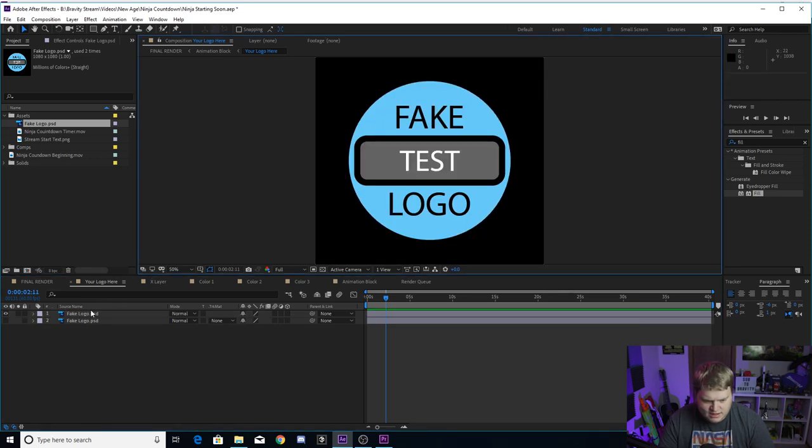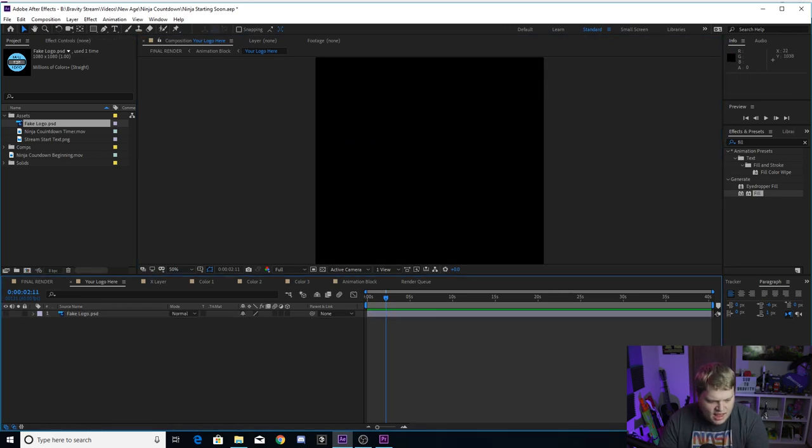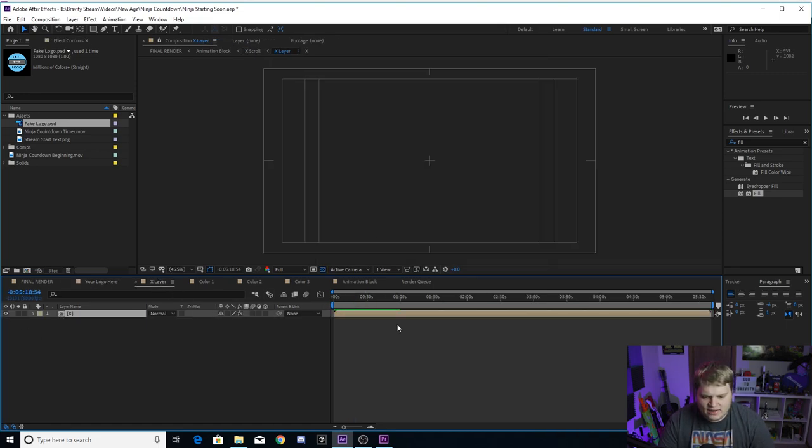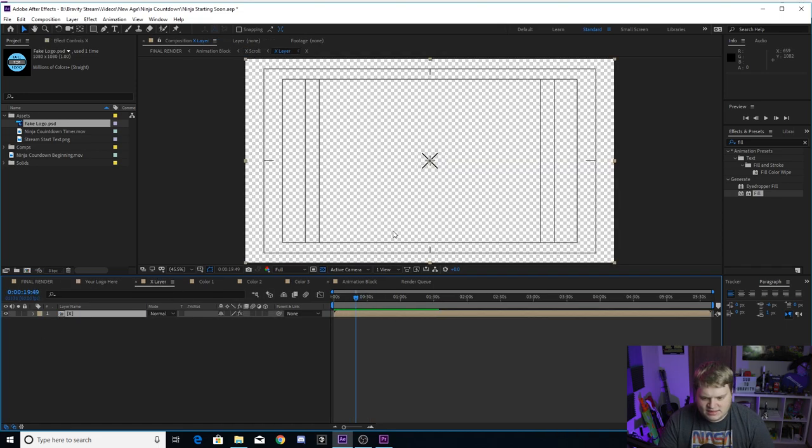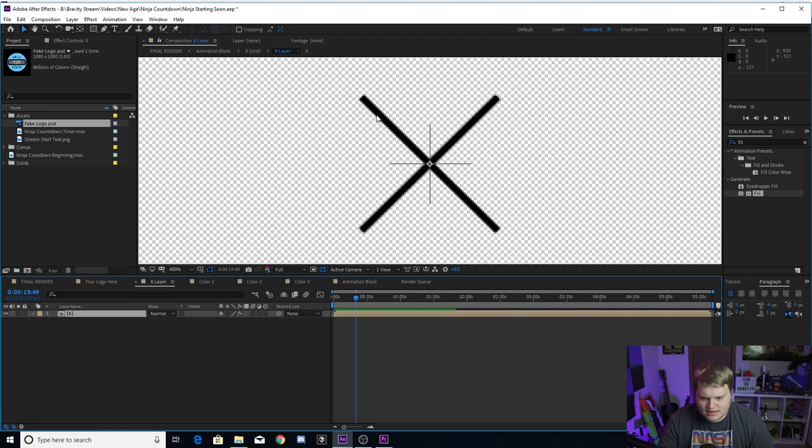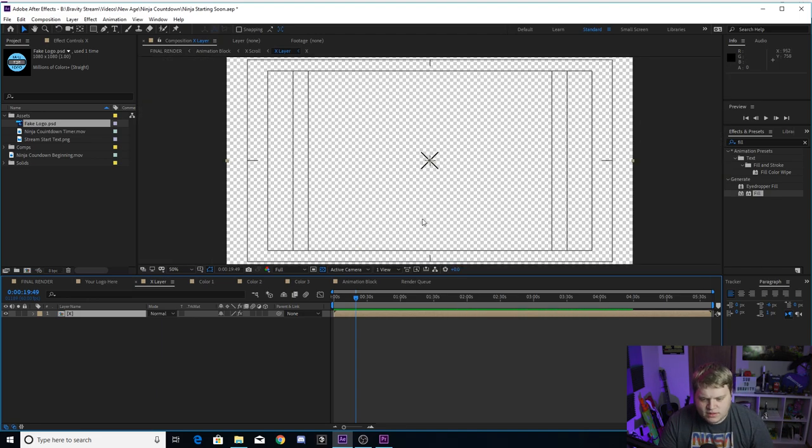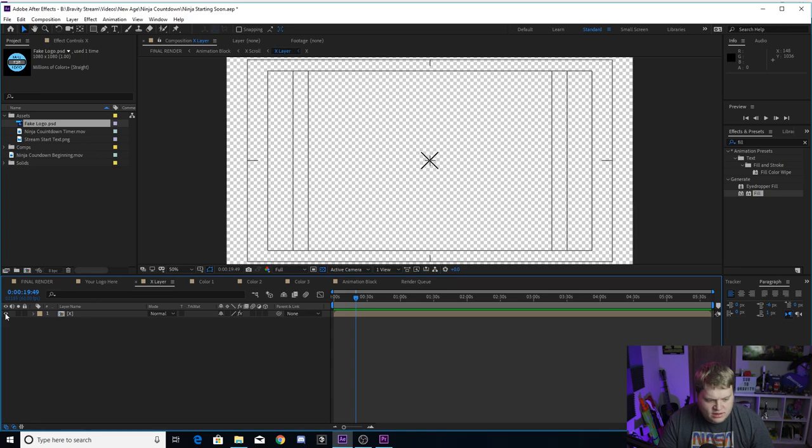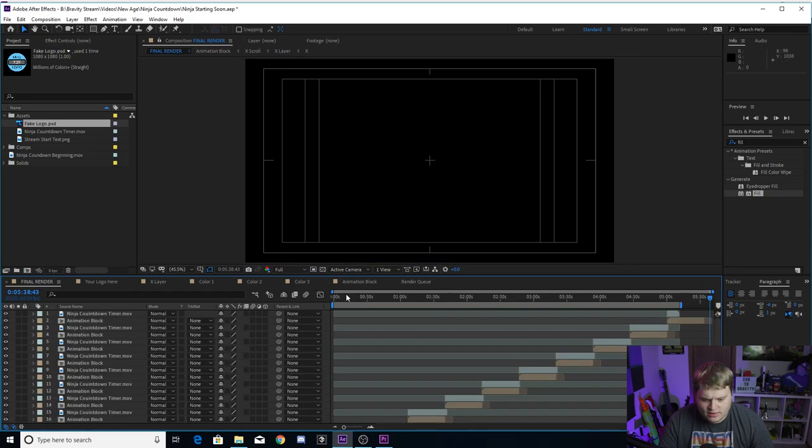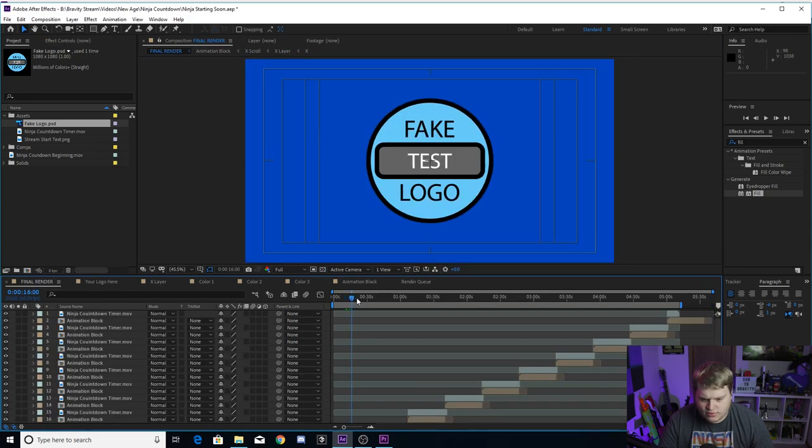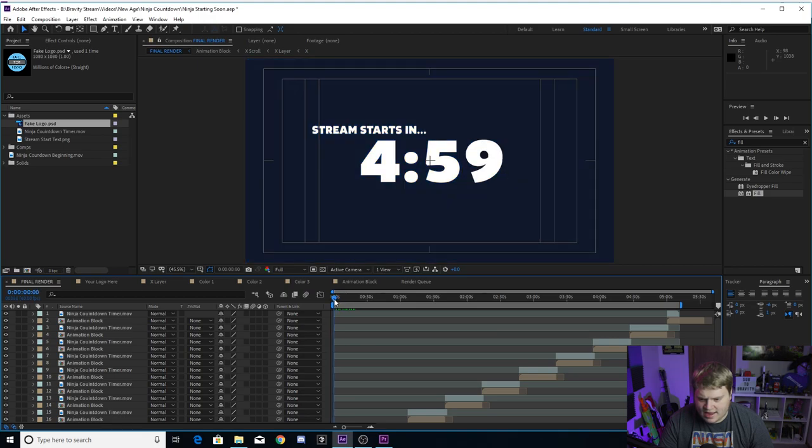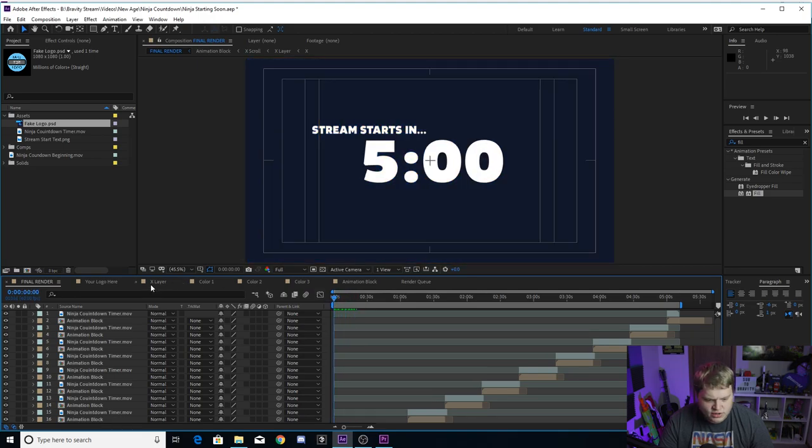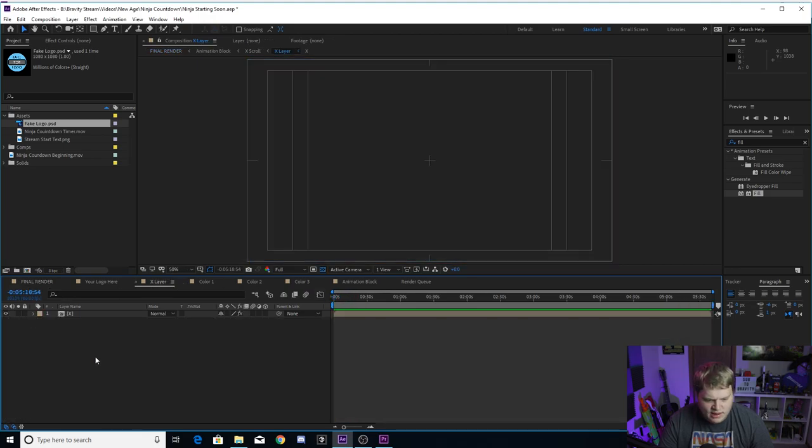Place your logo in and then just resize it. Make sure it fits inside the composition and then it'll replace with your logo. Then the X layer here, this is the X that is duplicating in the background that's moving. If you want to turn that off, you just got to either delete it or hit the eyeball. If we go back to final render now, you'll see there's no more X's in the entire thing.